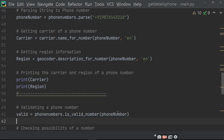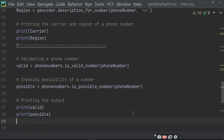Printing the carrier and the region of the phone number. Ab yeh jab hum print karenge tab yeh dikhayega. Ab hume check karna hai — validating a phone number. For validation of phone number, you have to write valid equals to phonenumbers.is_valid_number(phone_number). To jo agar phone number valid hoga to wo usme aa jayega. possible_number check karega ki agar valid nahi hai to kya possible hai — phone number wo bhi bata dega ki wo true hai ki nahi.